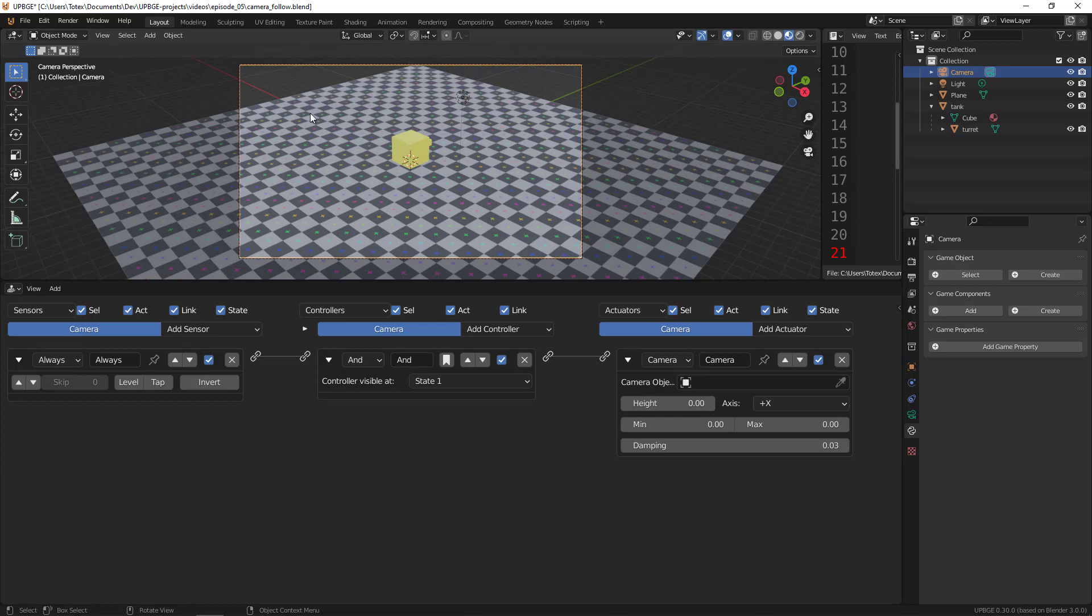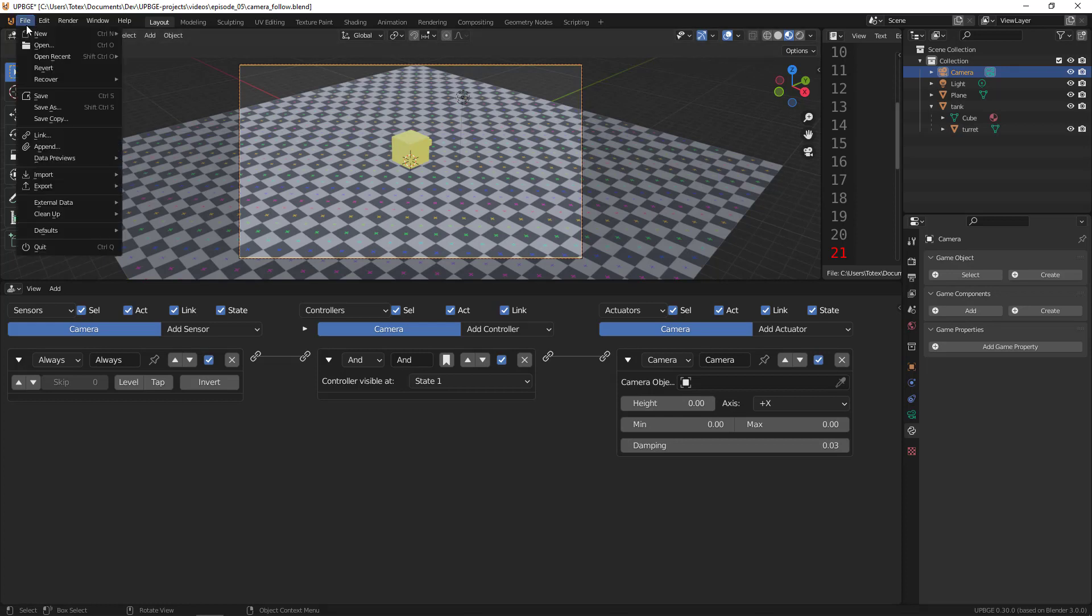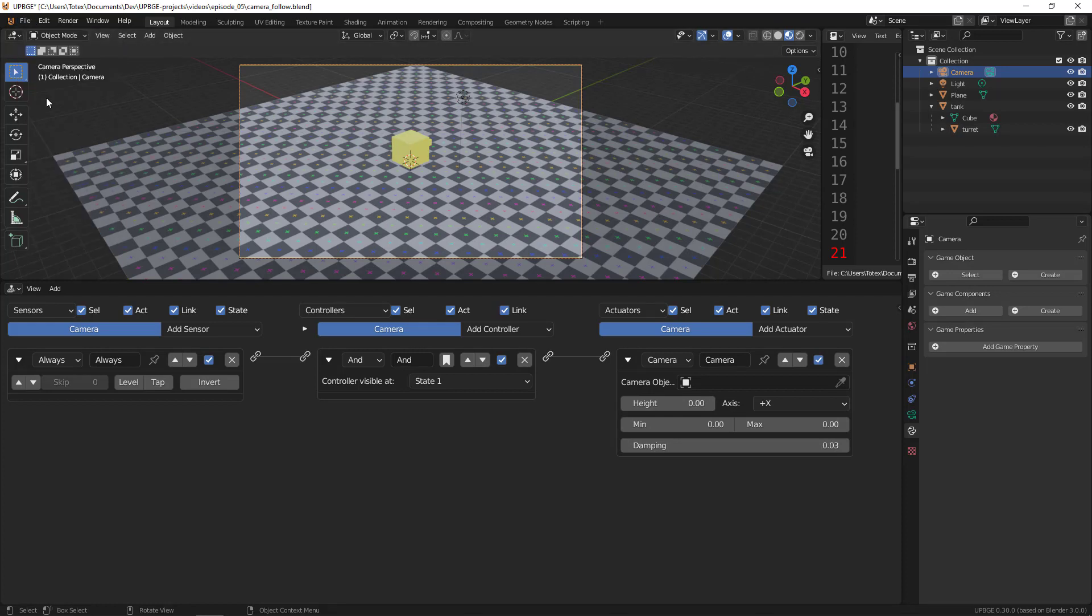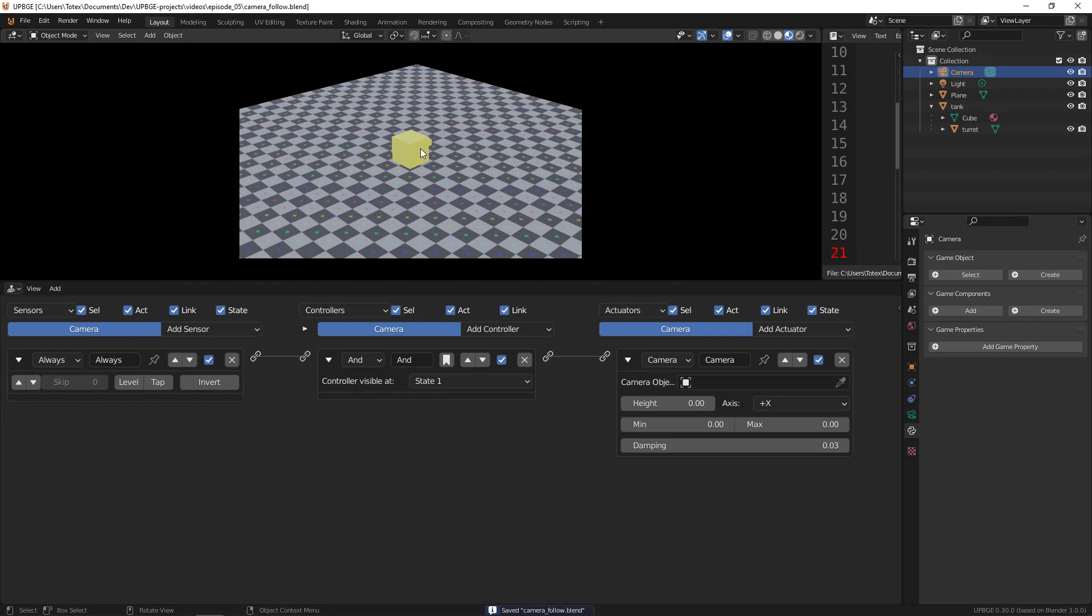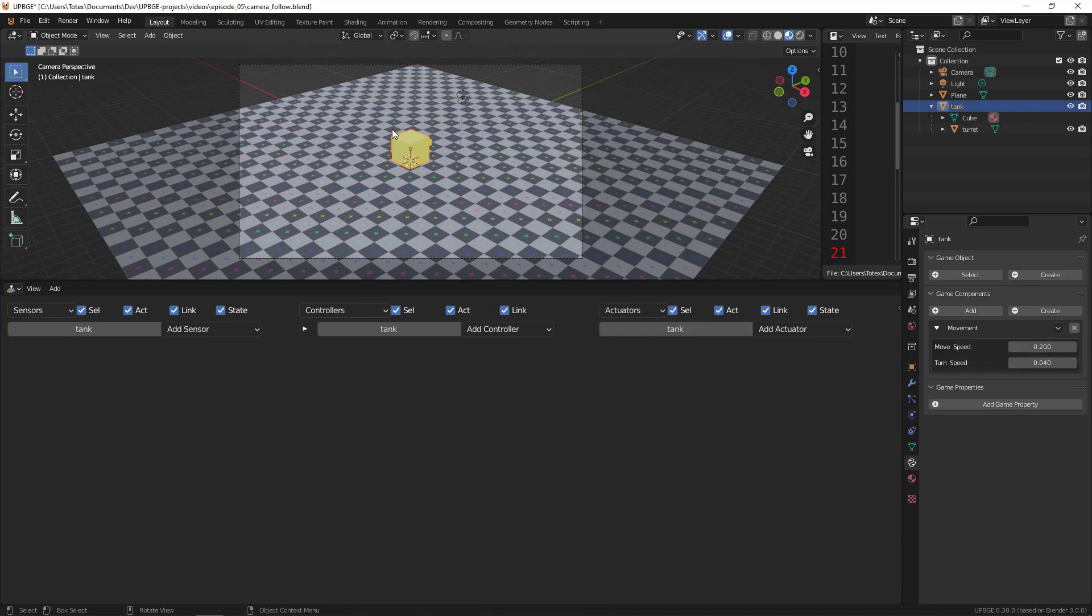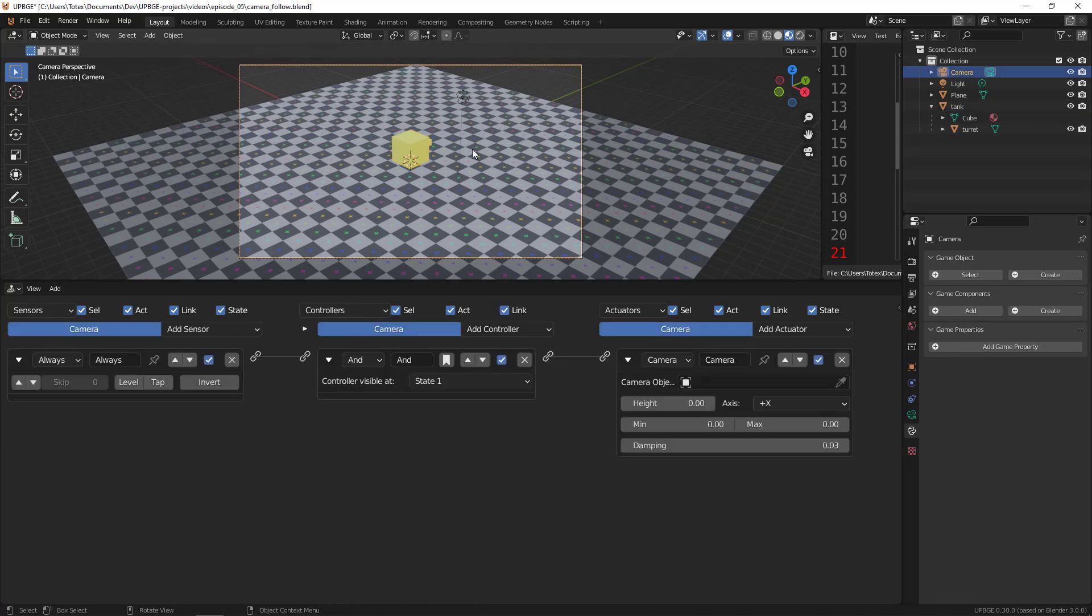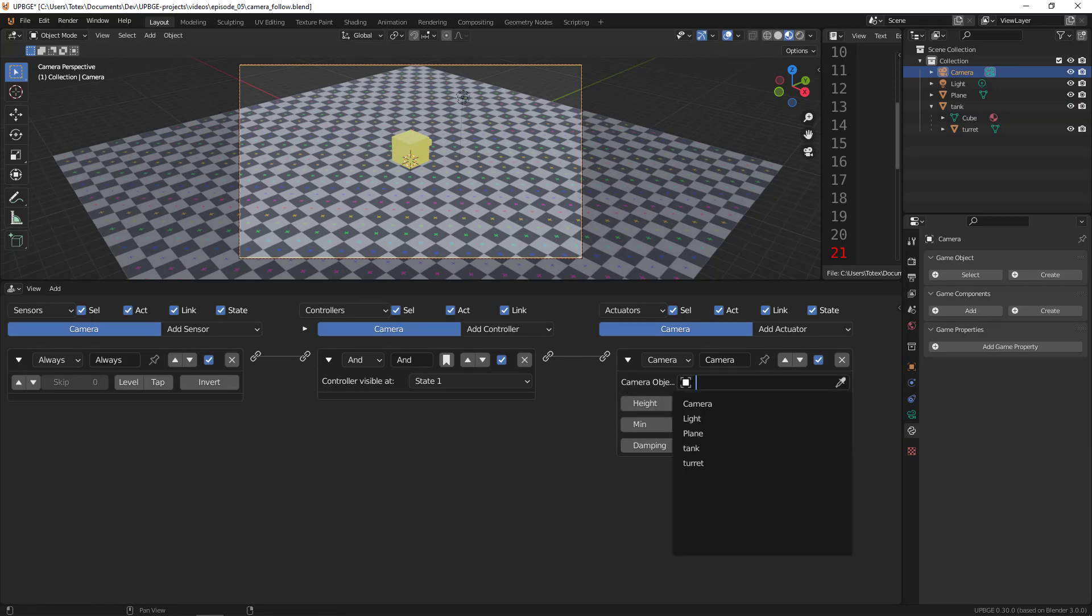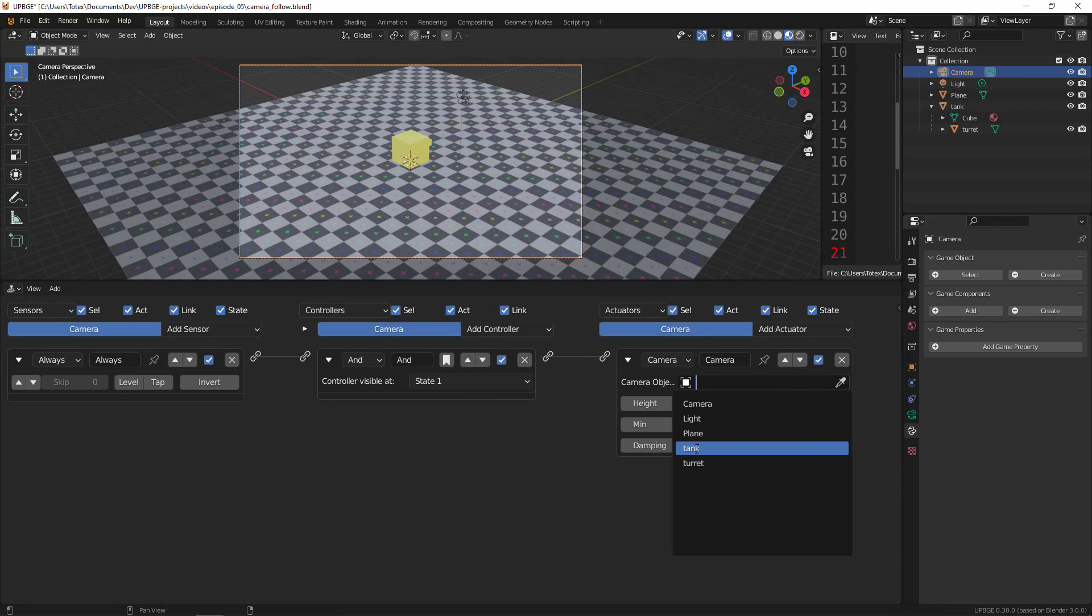And now let's take a look. I'm going to save it and see how it looks now. Nothing happens, of course, because we have to select the object we want to follow with the camera. So here is the camera object - press here and select the tank.